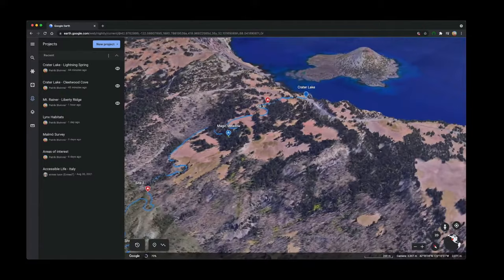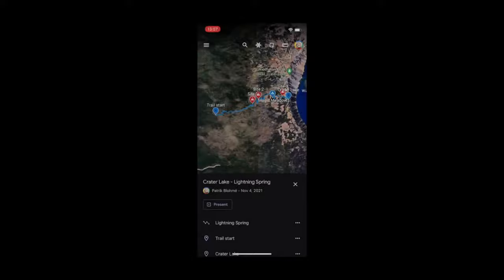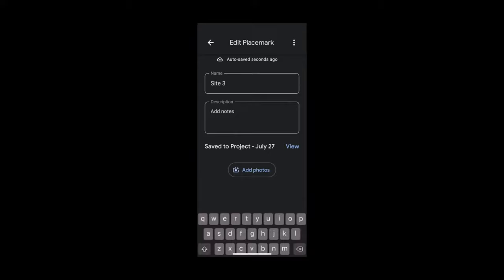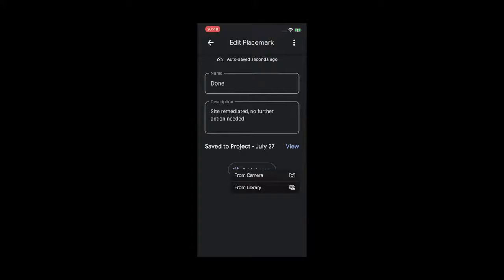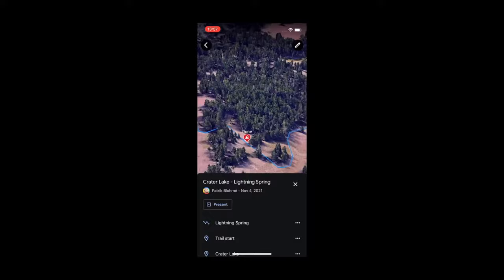Now with Google Earth, I can scout and record this information on my mobile device. So before I hit the trail, I might load a bunch of placemarks or points of interest for where previous scouting trips have already told me that there are sites that need some attention. And with the new updates, I can now edit or update these points with my mobile device. Anything from changing the name or the description to uploading any pictures that I take straight from my phone. And so for this pin right here, I'll rename the pin to done and I'll type in the description box site remediated, no further action needed. And then I want to attach a photo.